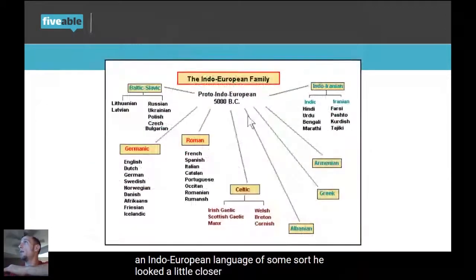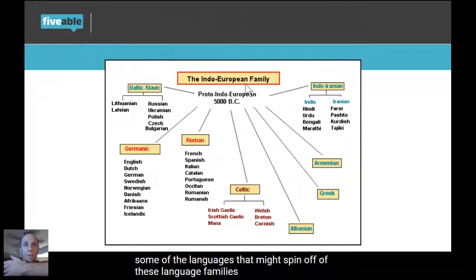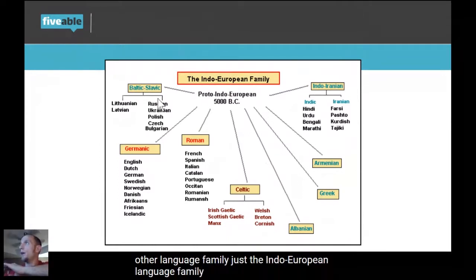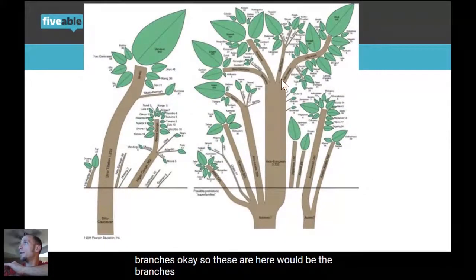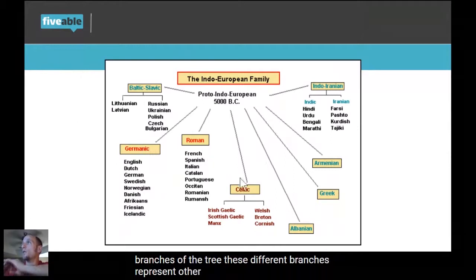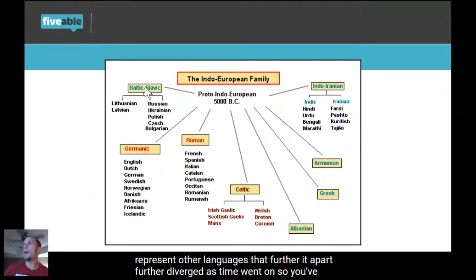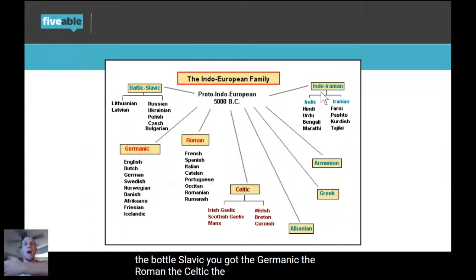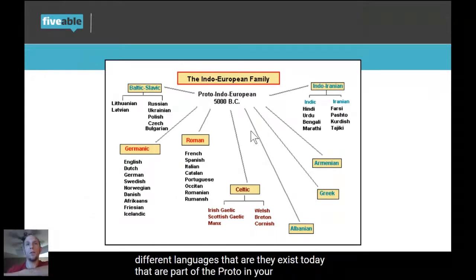Looking closer, I've got another graphic showing just a fraction of the languages that spin off of these language families — and this is just the Indo-European family, not any other. You've got different branches of the tree: the Balto-Slavic, the Germanic, the Romance, the Celtic, the Indo-Iranian — these are all different language branches that exist today as part of the Proto-Indo-European language family.